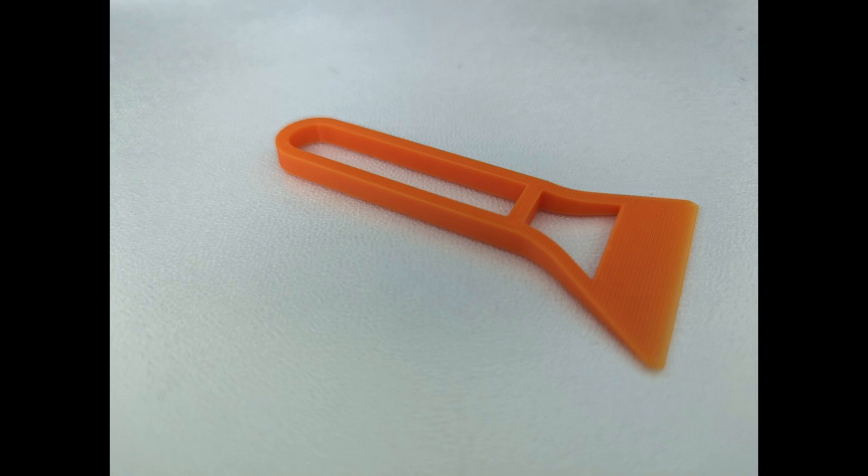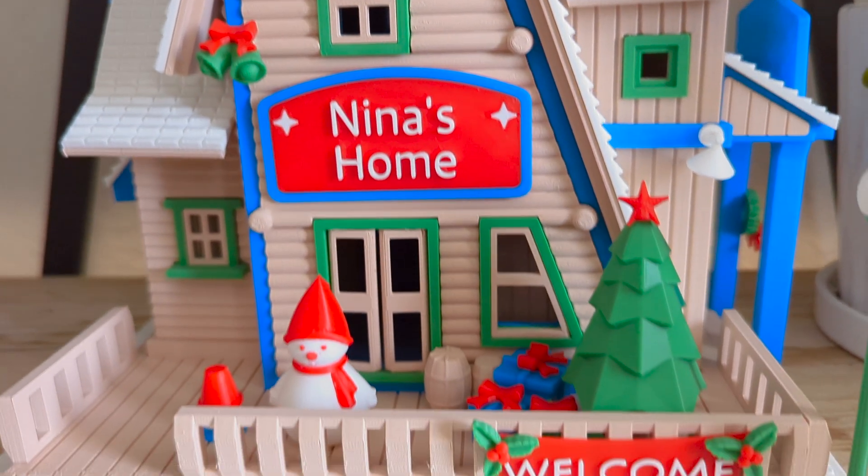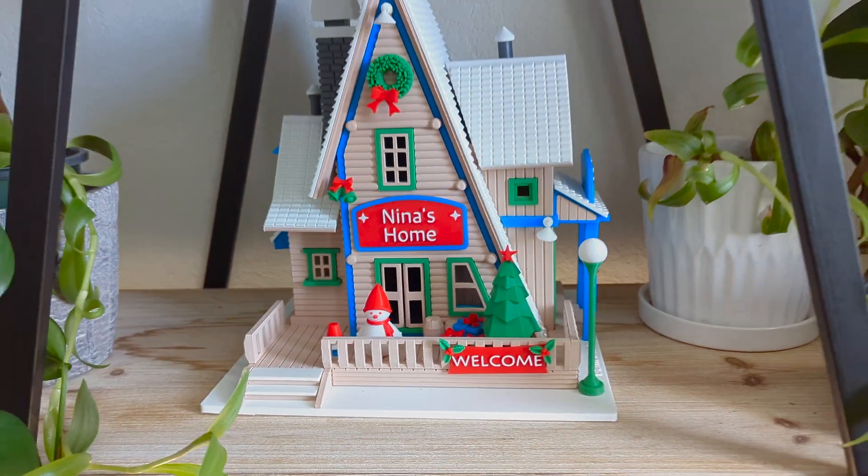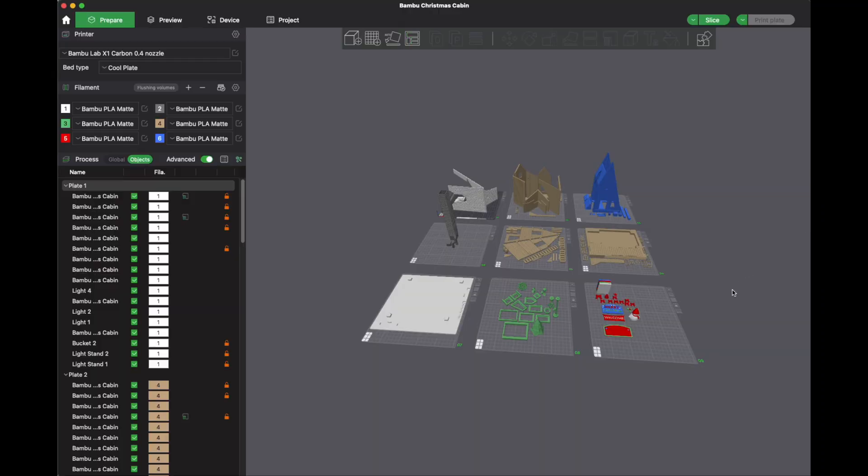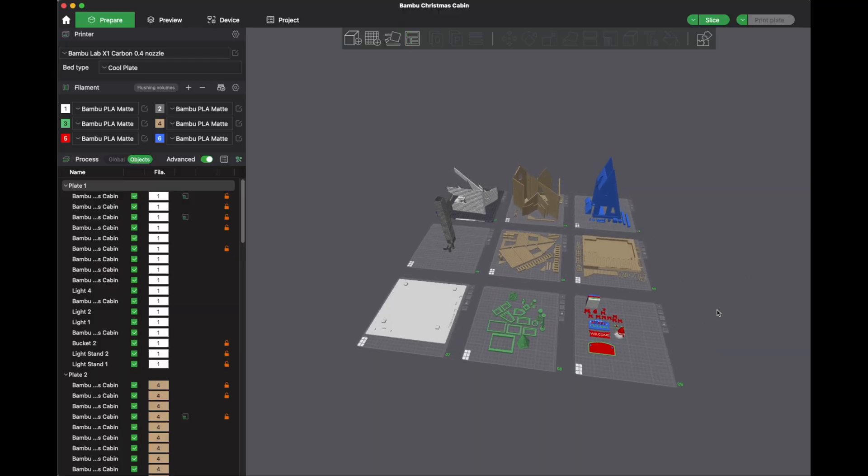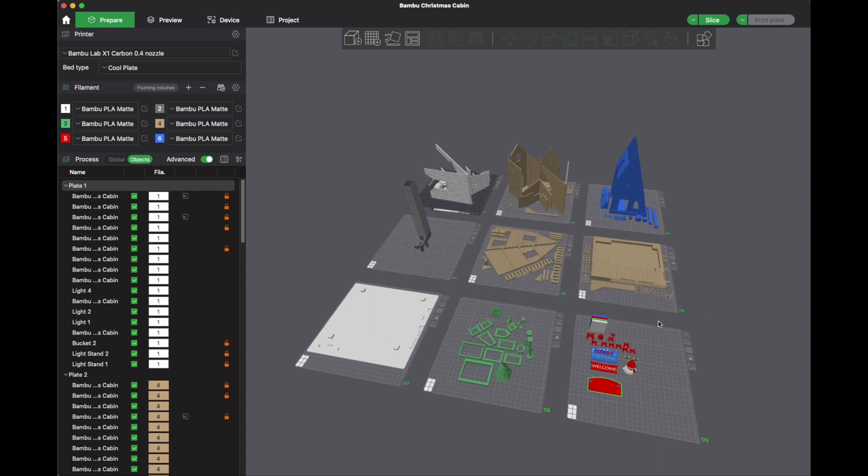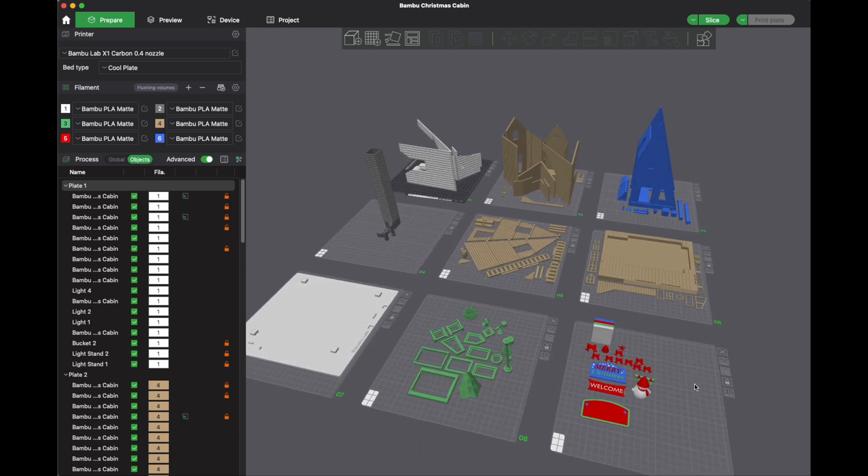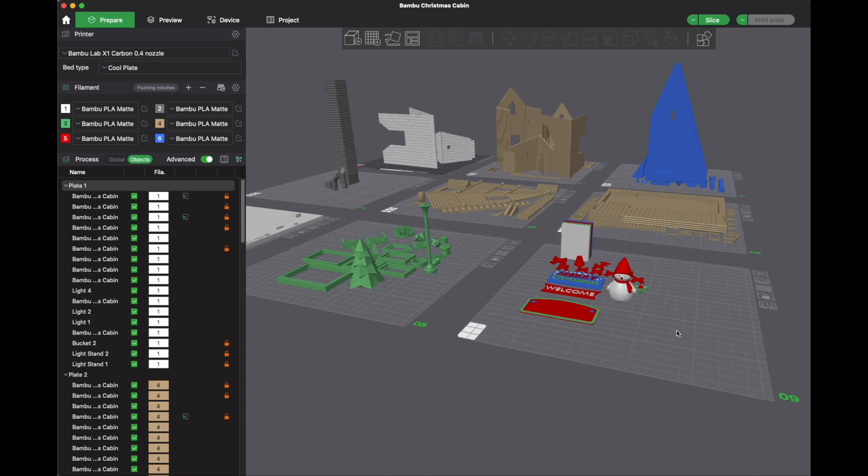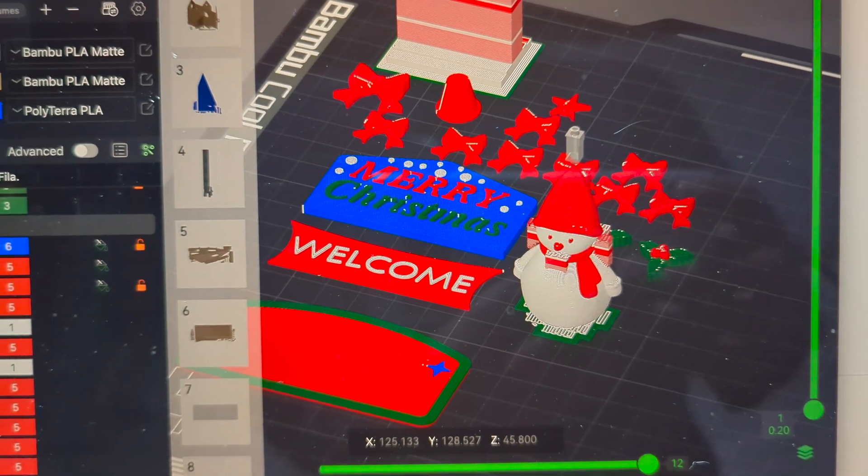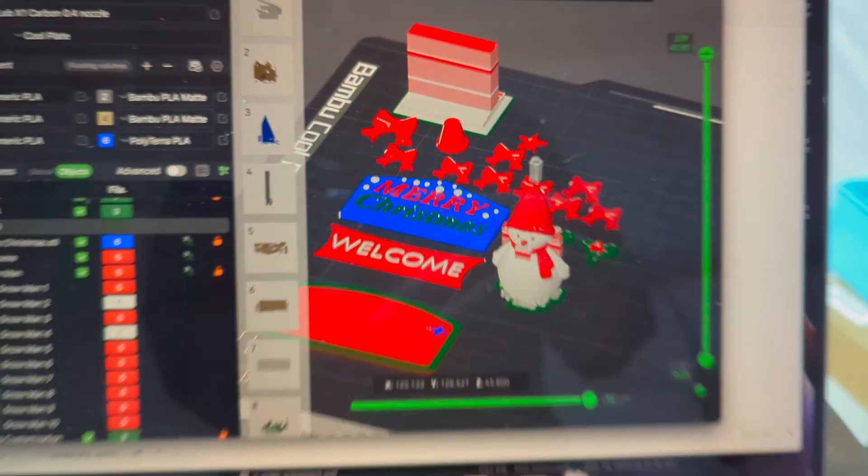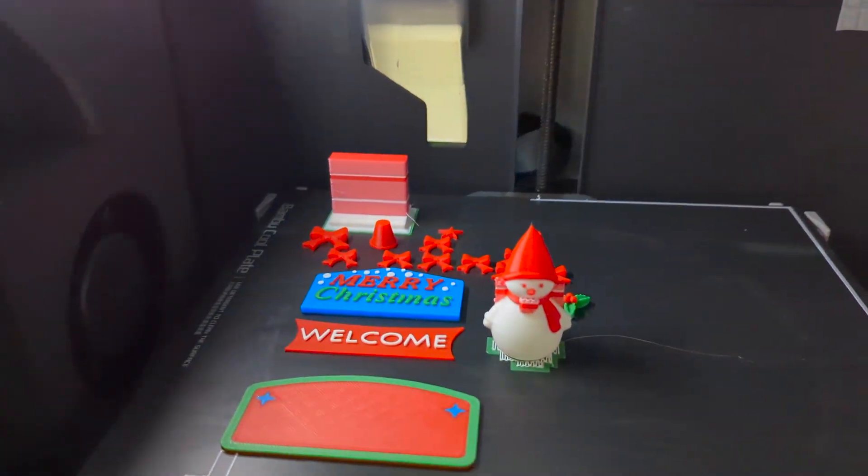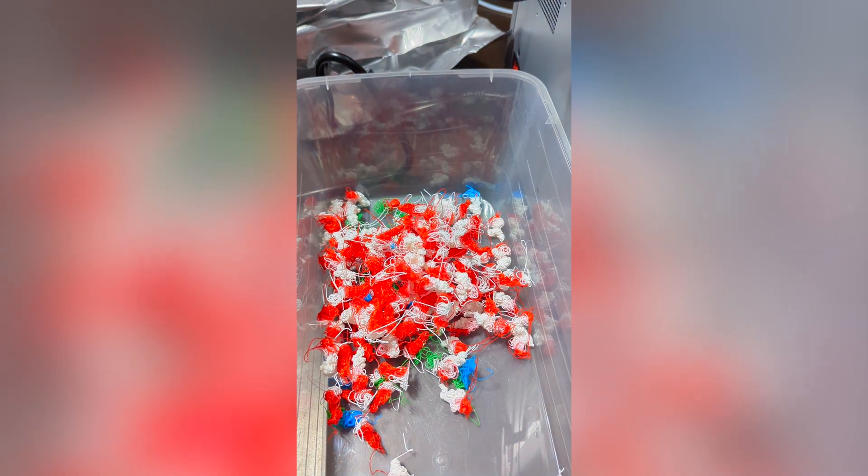And that's how we printed a bed scraper and as promised we're gonna start printing parts for this beautiful gingerbread house. This project was released by Bamboo Lab and it has nine plates worth of parts to print, but obviously the multi-color one is the most interesting of the lot so let's start with that first. Seven hours later...